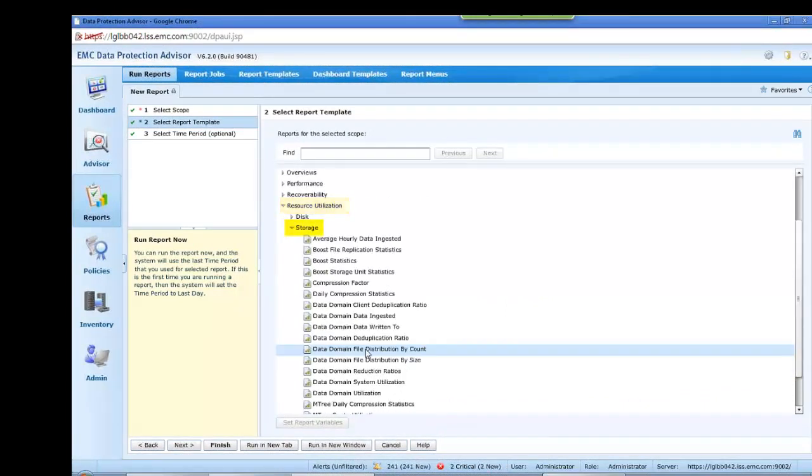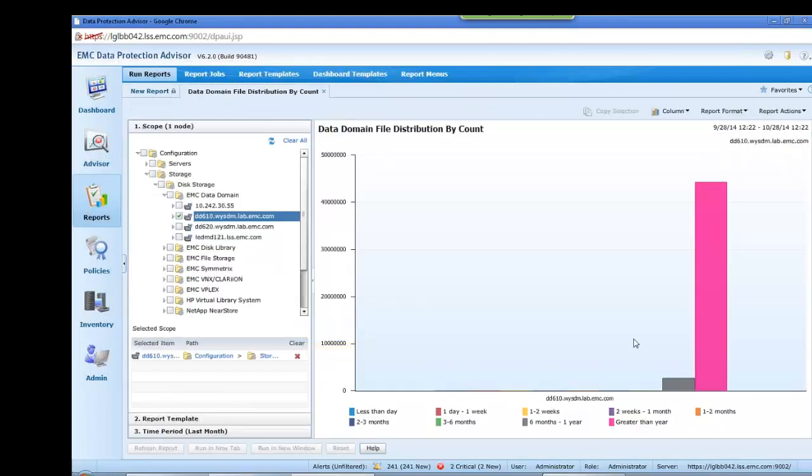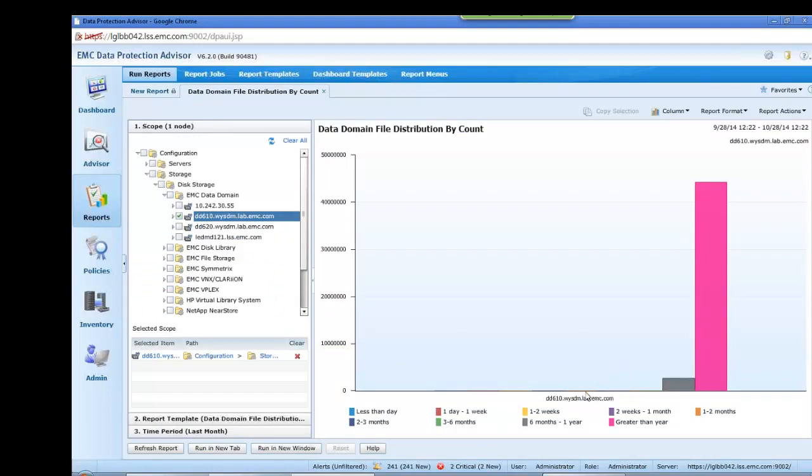When run, this will give a representation of files by age.